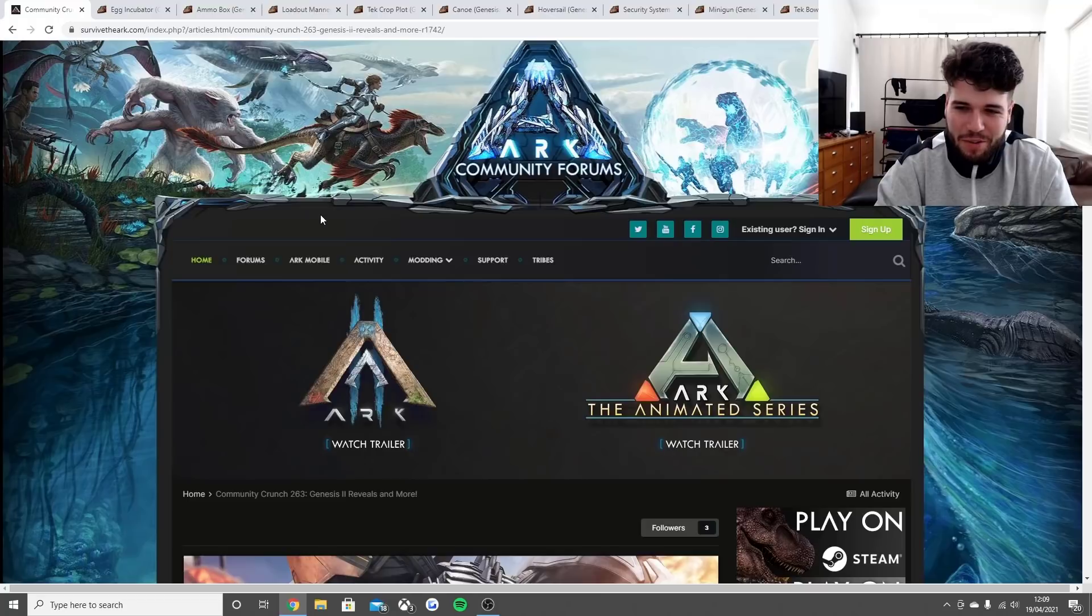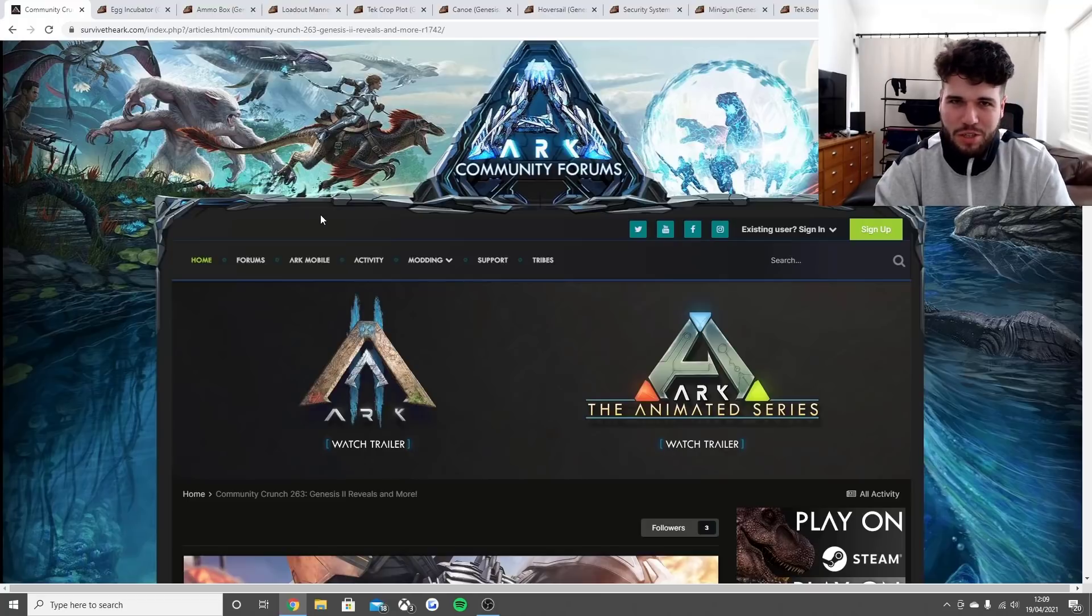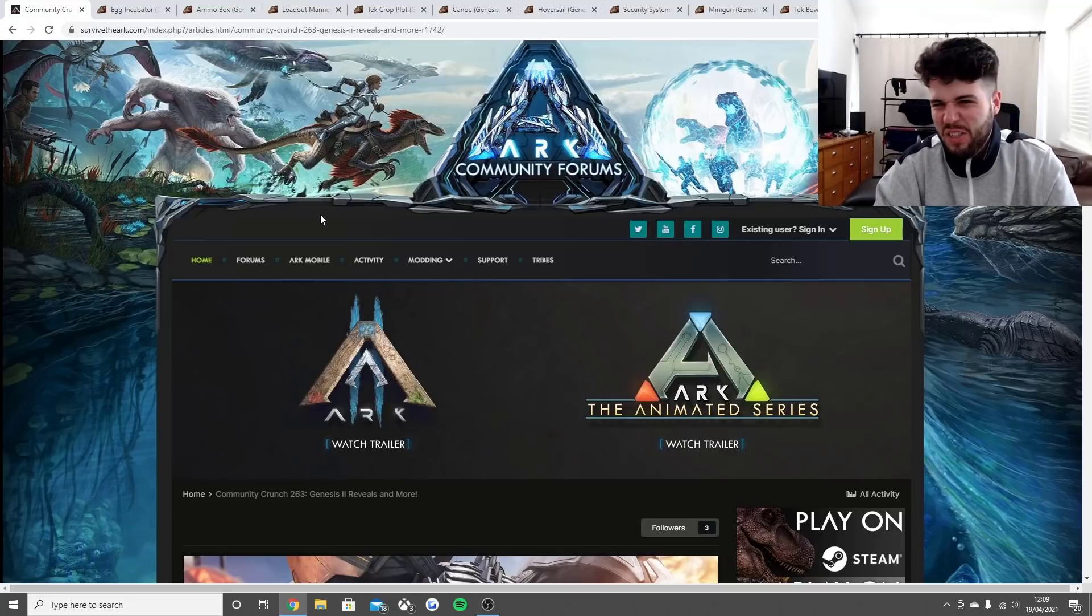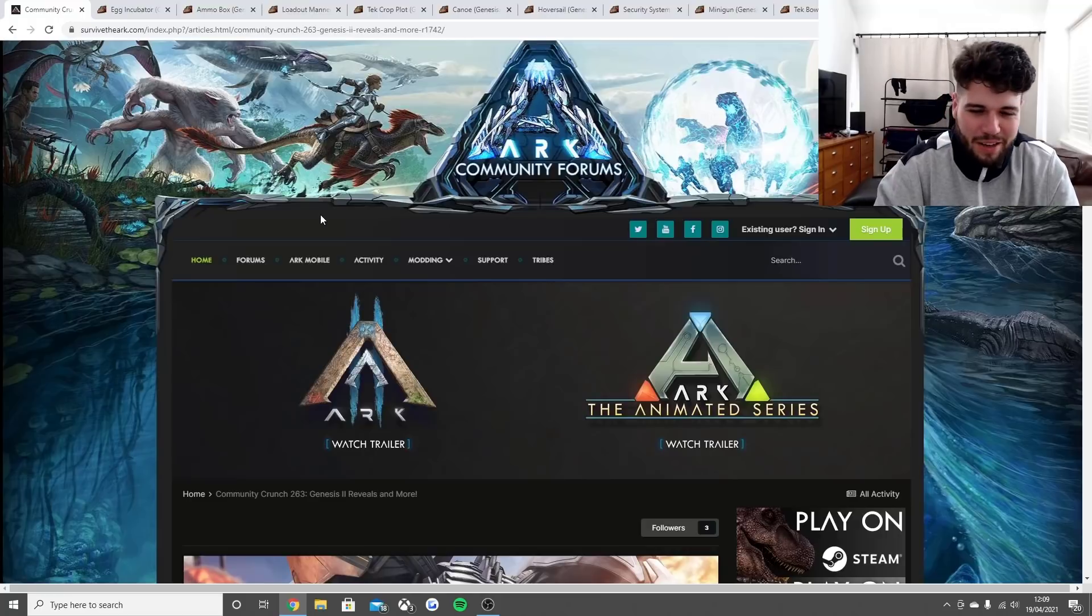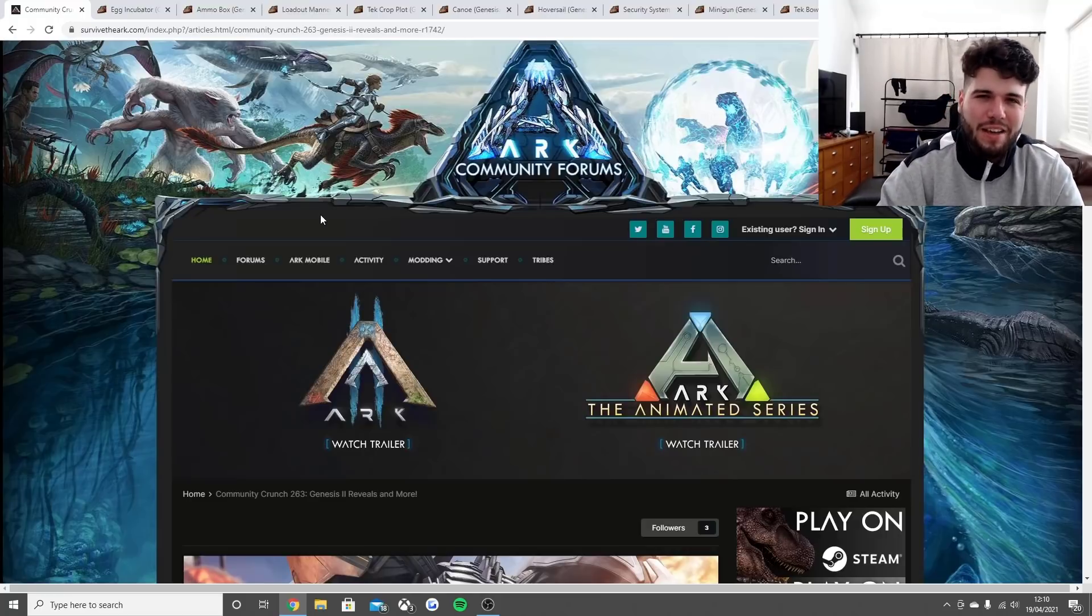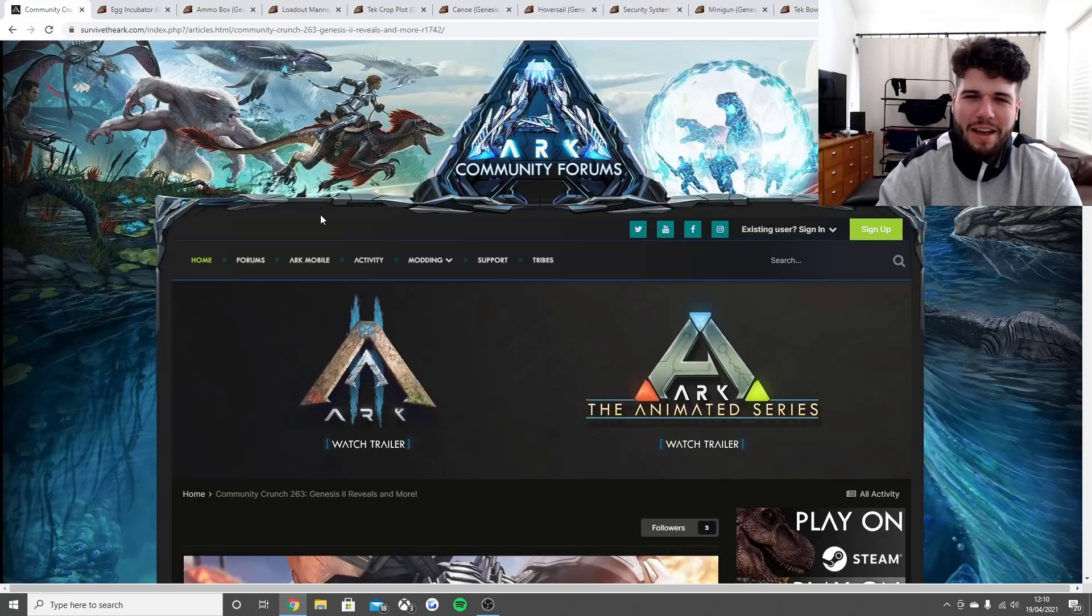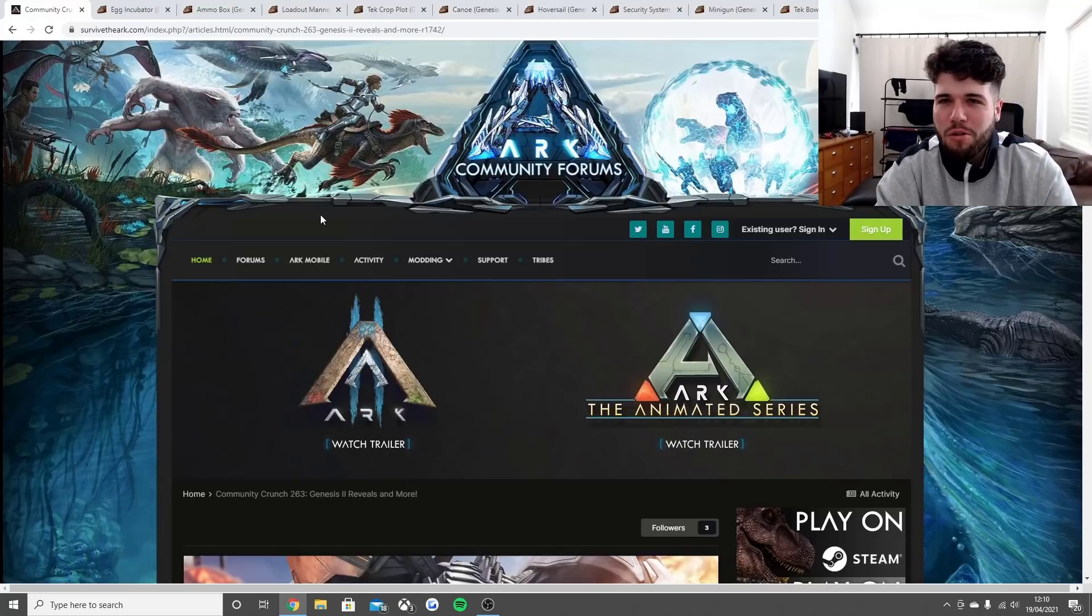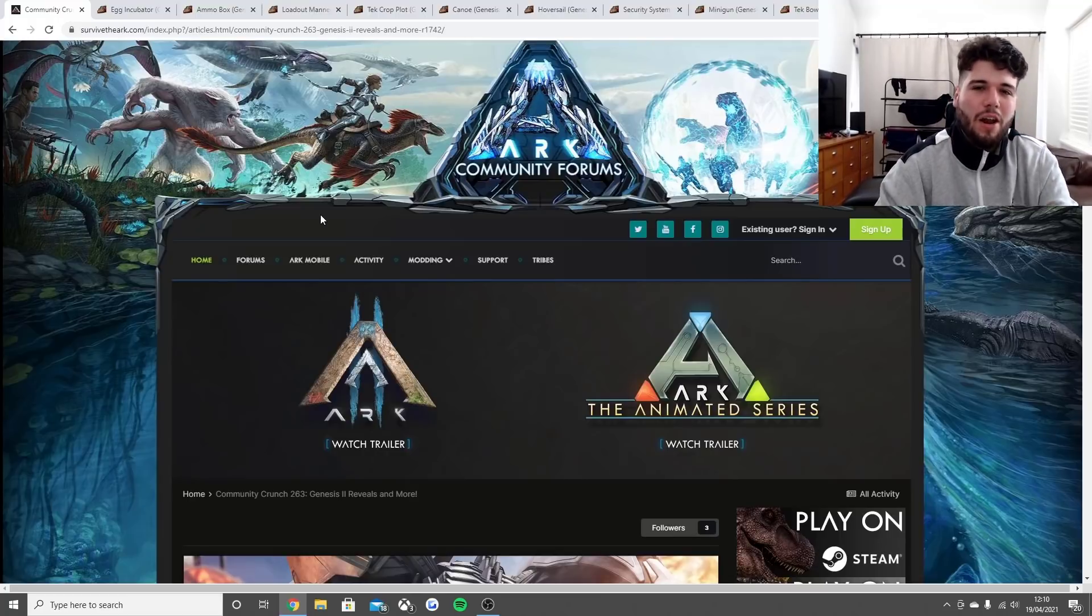Let's hope they stick to their word and we don't get to May 25th and they say sorry it's going to be pushed back to June. Let's just hope for the best - I think I trust them this time.